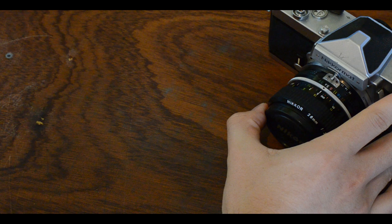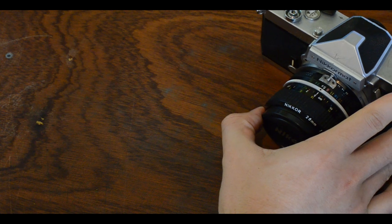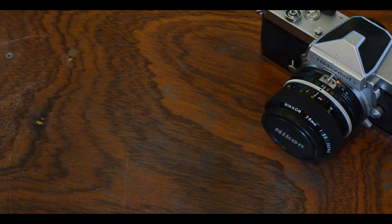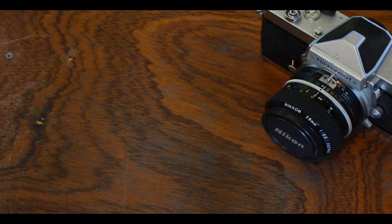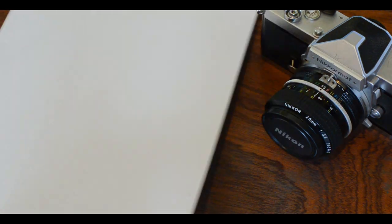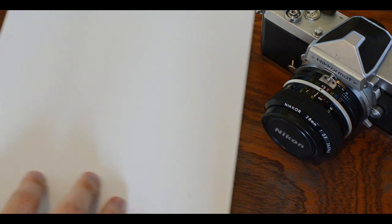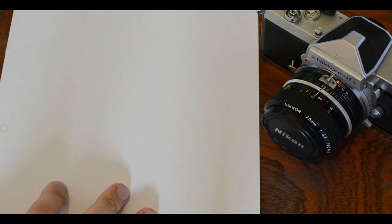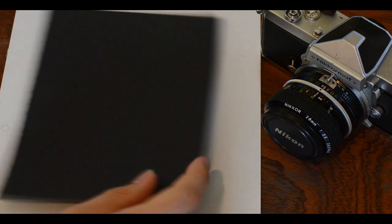First of all we need a camera, any SLR should work just fine. Next we will need a piece of cardboard, an A4 sized sheet should be fine.